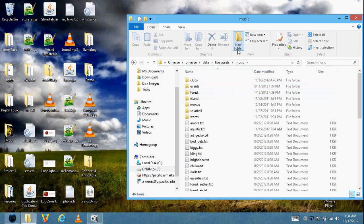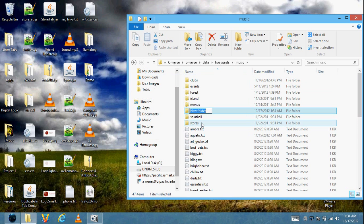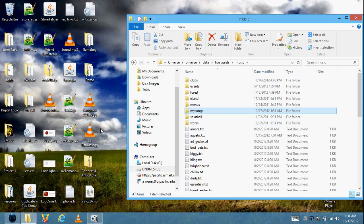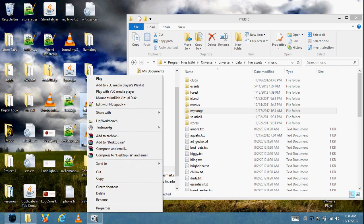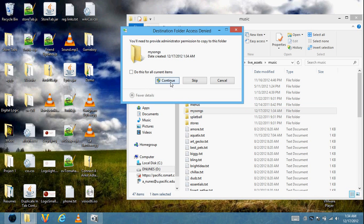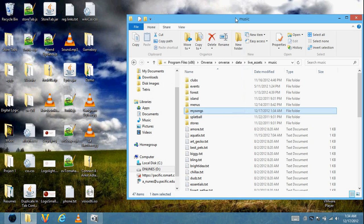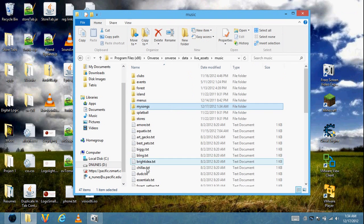Let's create a new folder here and name it My Songs. We'll paste these two songs into there — just drag them in. It will ask us to allow it, which is fine.